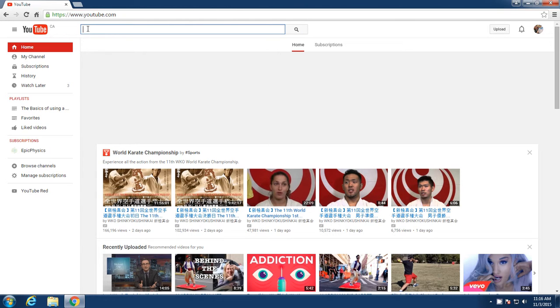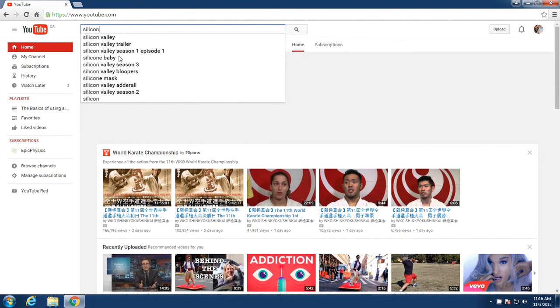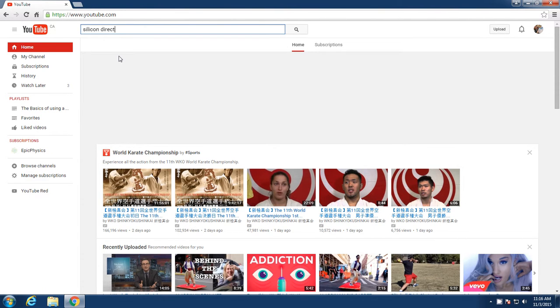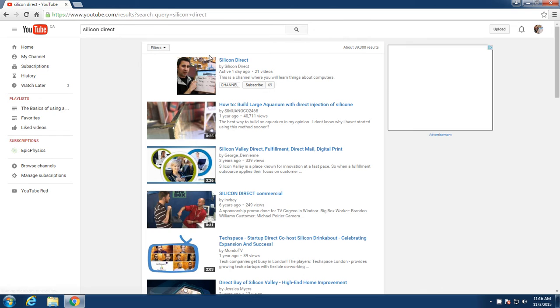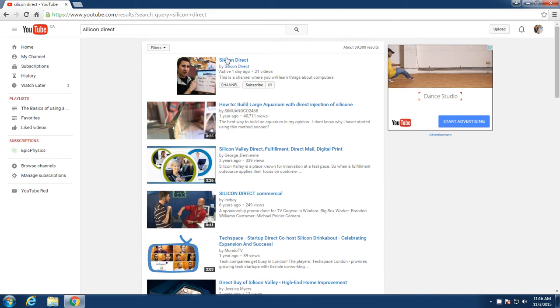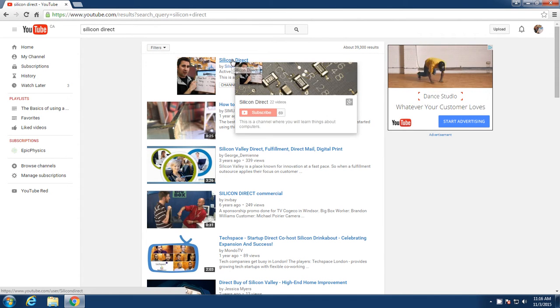Whatever you want to search, let's say you want to search for us. So you will go to SILICON direct. You will click enter. And here we are. This is our channel. You would go over and click on Silicon Direct.